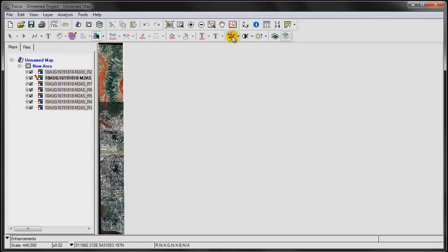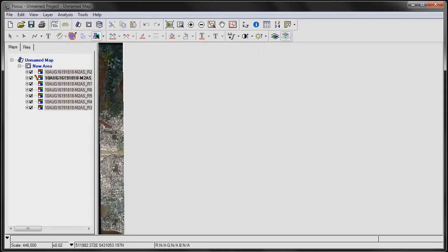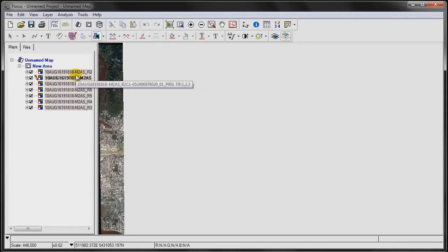Then we're going to apply a global enhancement so that all the images line up perfectly in terms of their radiometry.